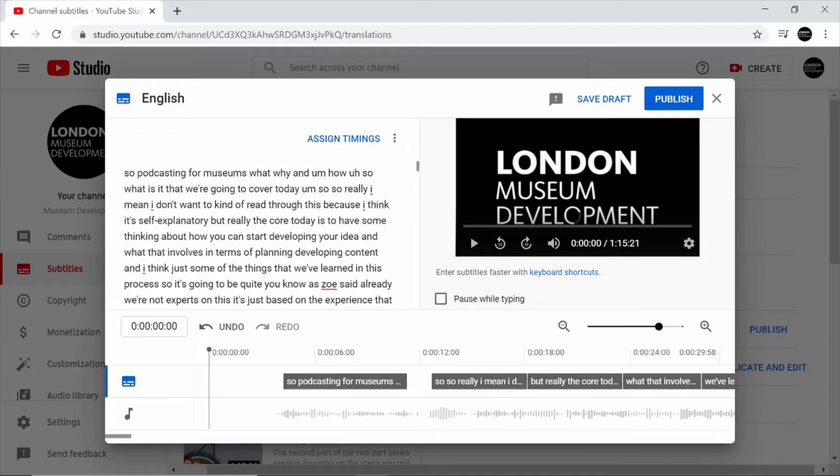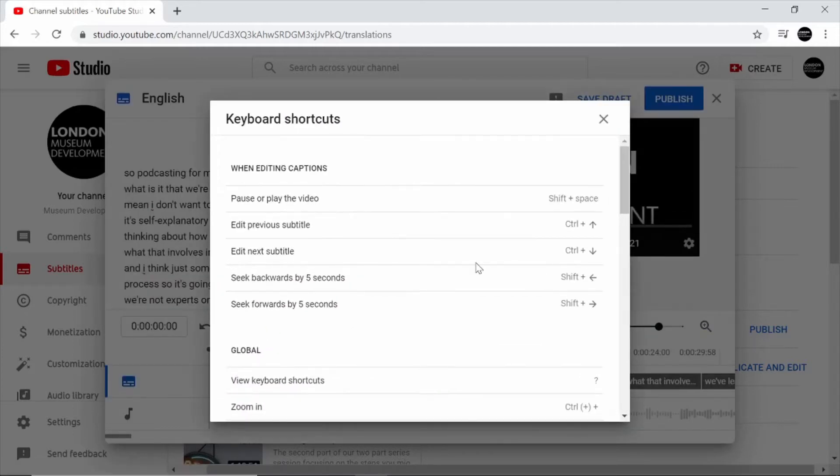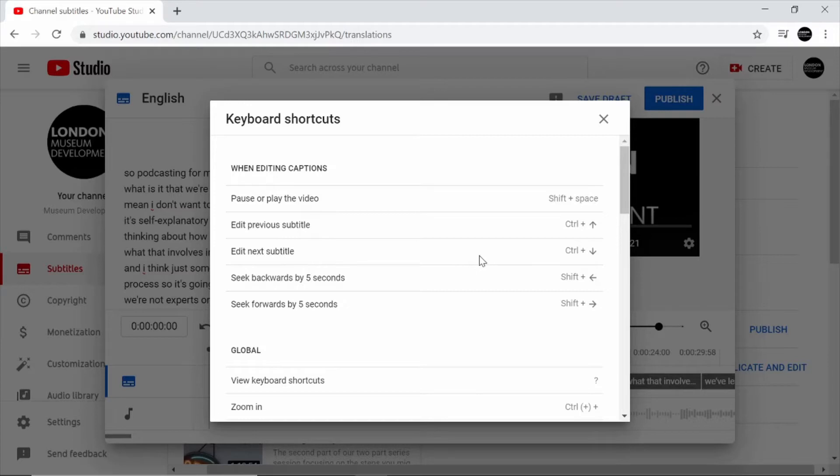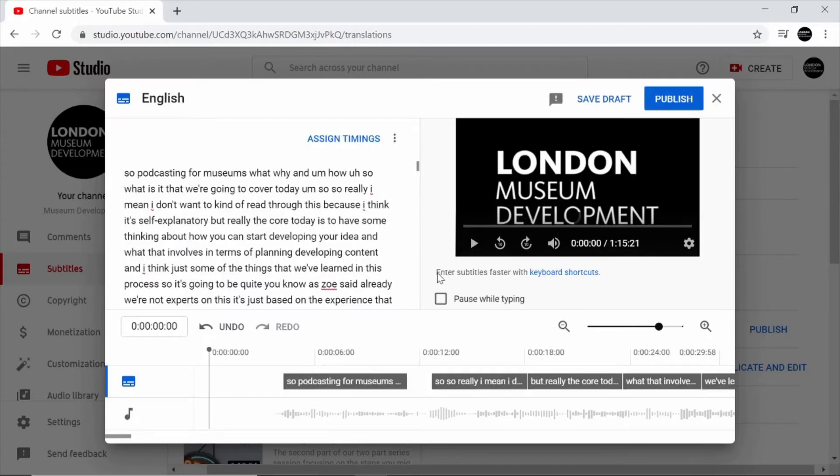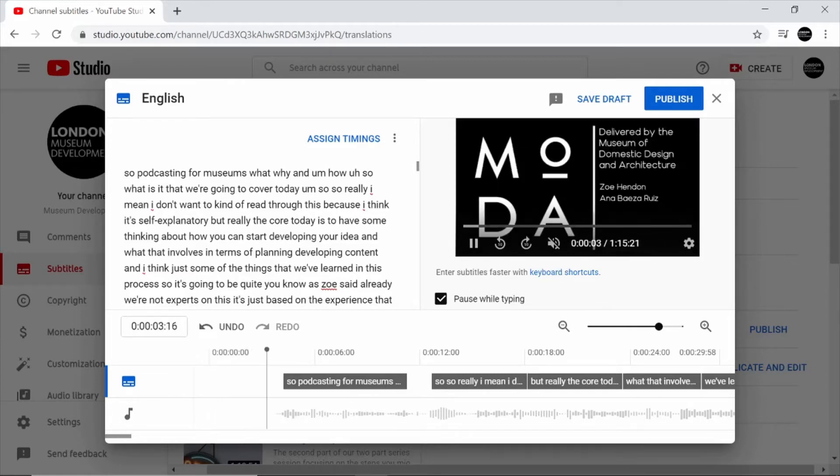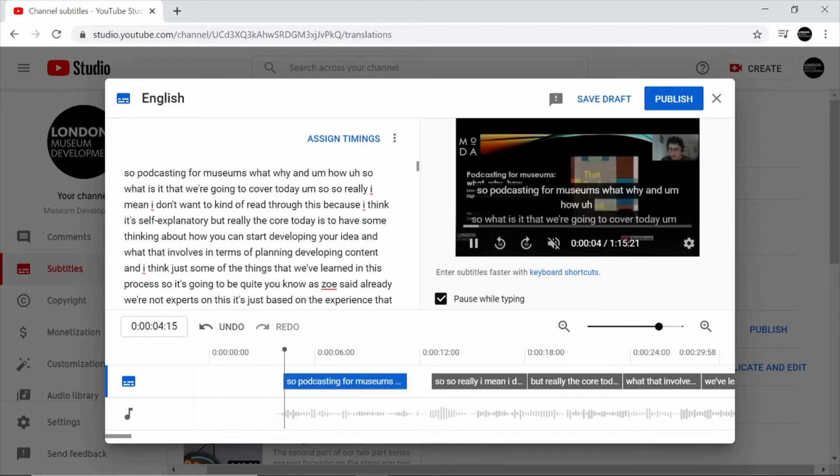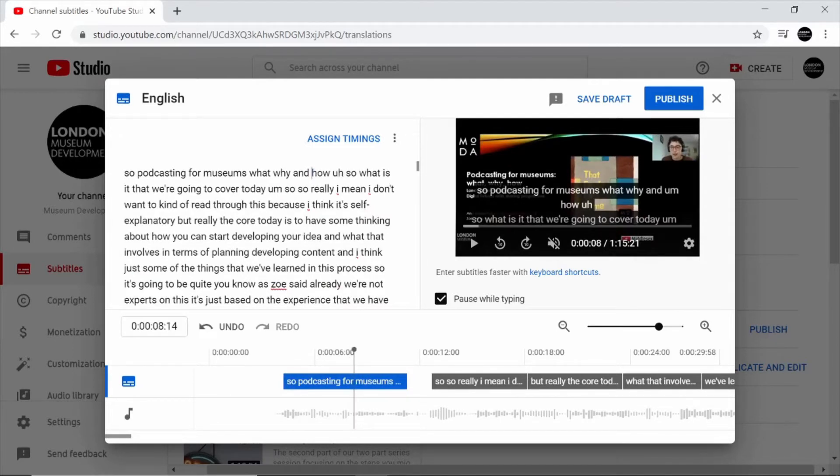There's also a couple of useful tools. If we click here there are a list of keyboard shortcuts that will make editing a little bit quicker. I'd also recommend clicking on pause while typing. This means that when we're playing the video and we start changing the text here, the video will automatically pause allowing us time to catch up.